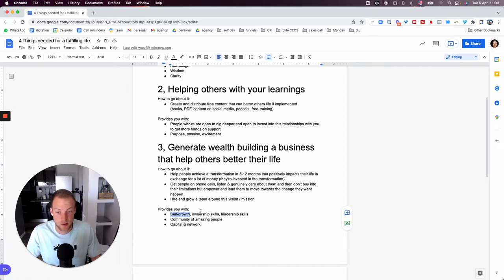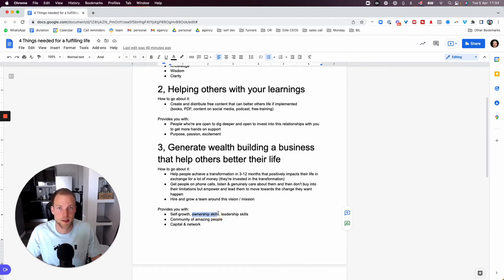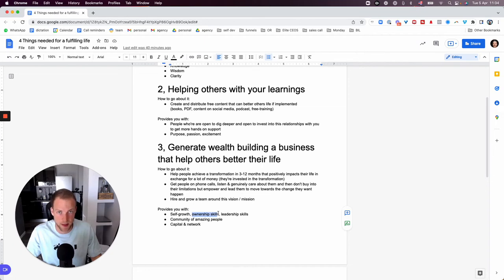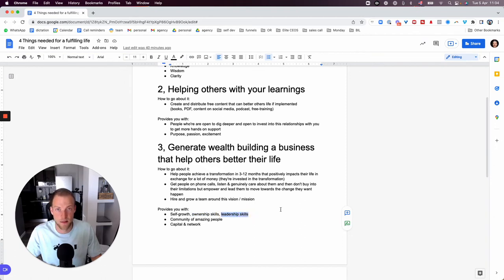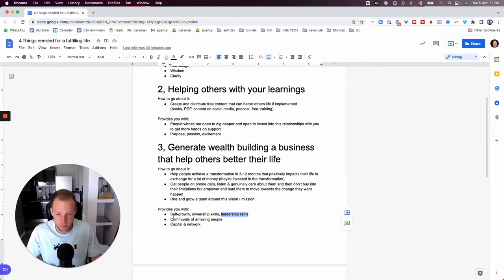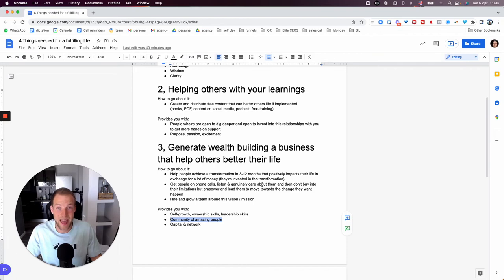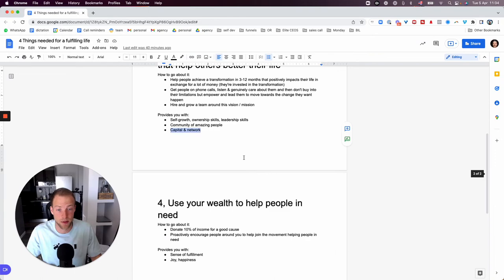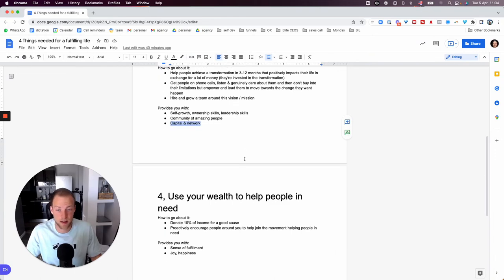So this is the first one, it would give you self-growth. The second one is it would give you ownership skills, you would be more likely to take responsibility for your life and for everything that happens in your life if you're a business owner, or at least that's what I found. And it would also give you leadership skills, which are extremely valuable if you want to help other people. And then obviously it would provide your community of amazing people. And it would also give you capital and network that you can use later again, if you want to help people.